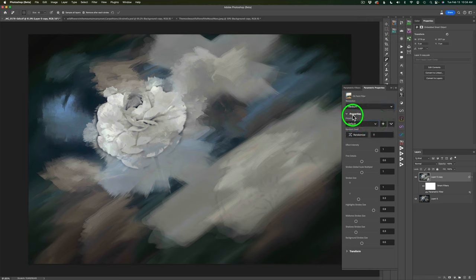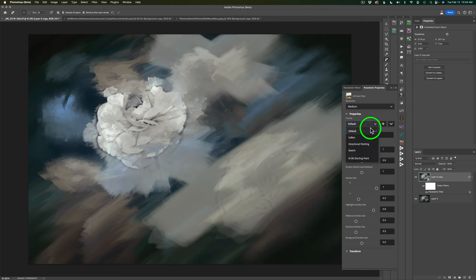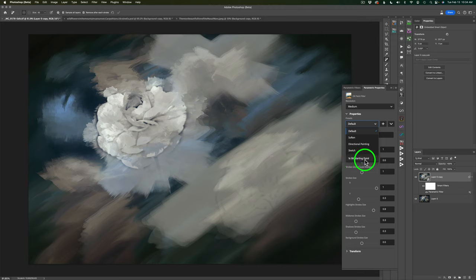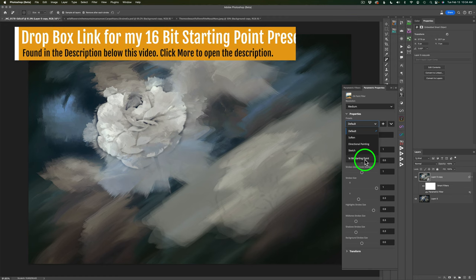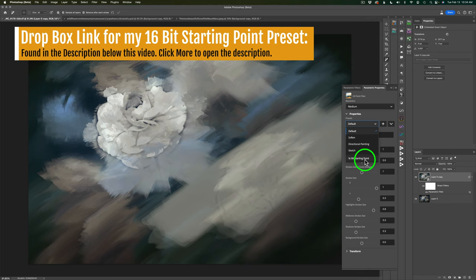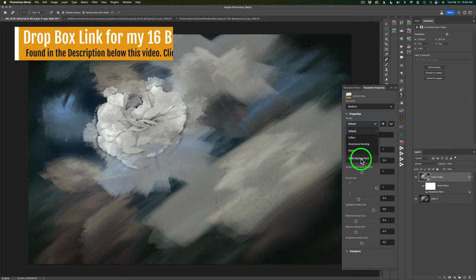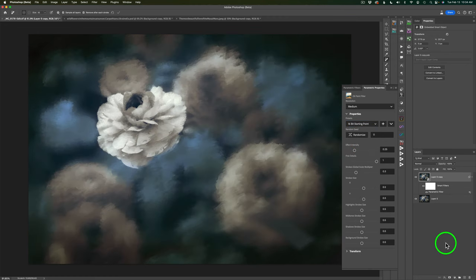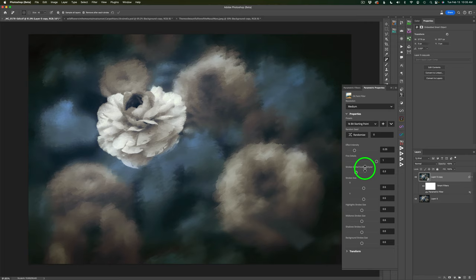You'll notice here we have Properties and Presets. Right now we're on the default preset. If we click the drop-down, there's a preset for Soften, Directional Painting, and Sketching. I added one called 16-bit Starting Point, which you can have — I'll link this preset in the description below so you can load it into here if you want to play around with 16-bit images. I've been getting the best results with 8-bit files.